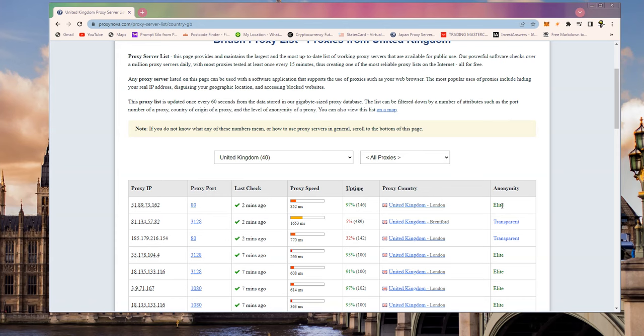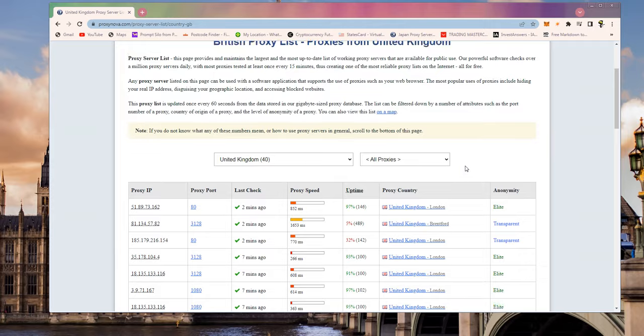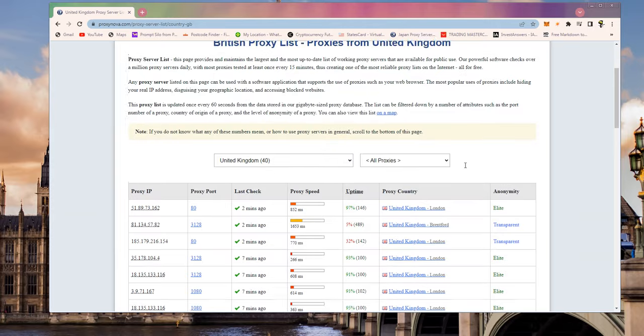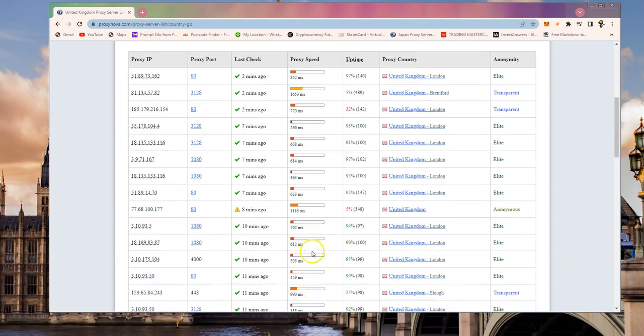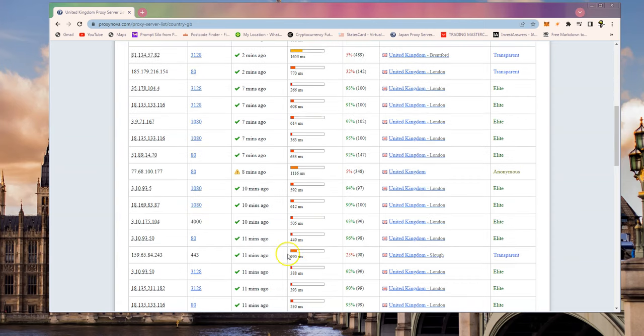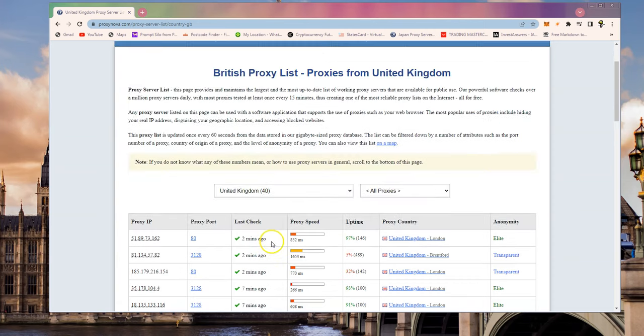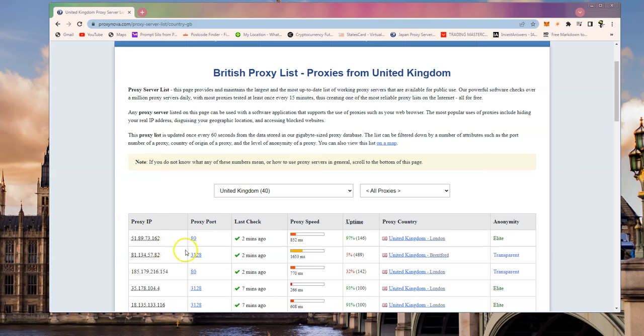I wouldn't bother too much with elite and transparent. Elite is supposed to keep your identity hidden behind the proxy server. Transparent could let your identity be seen so if you're trying to hide your location specifically you're better off using an elite or anonymous server.